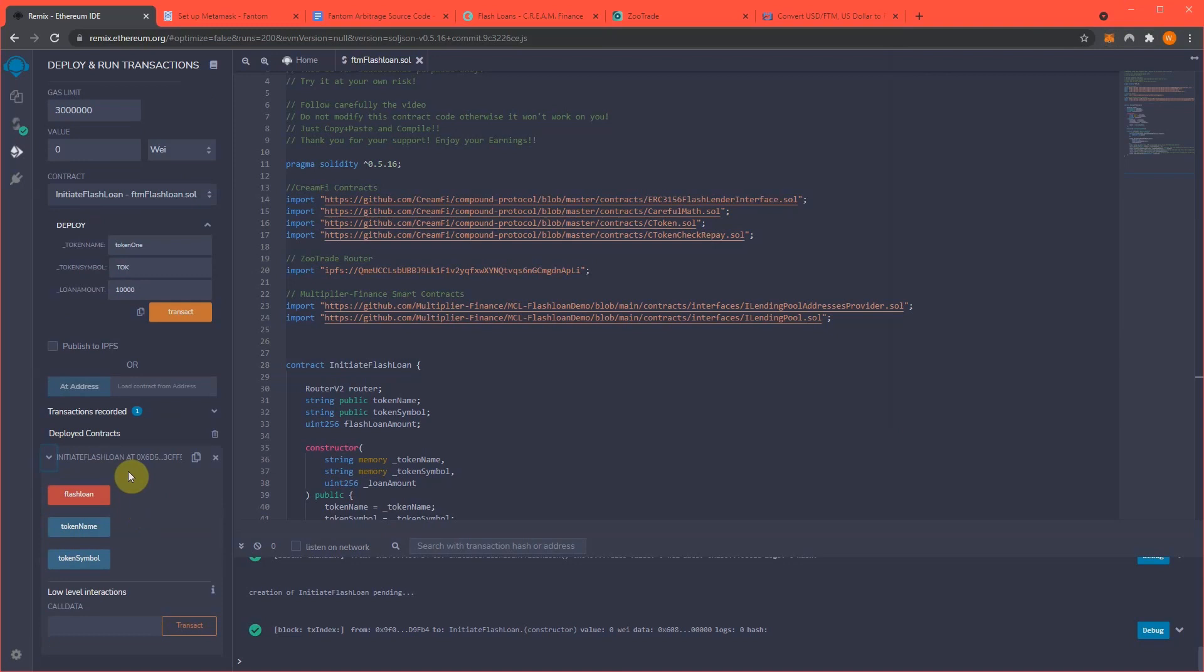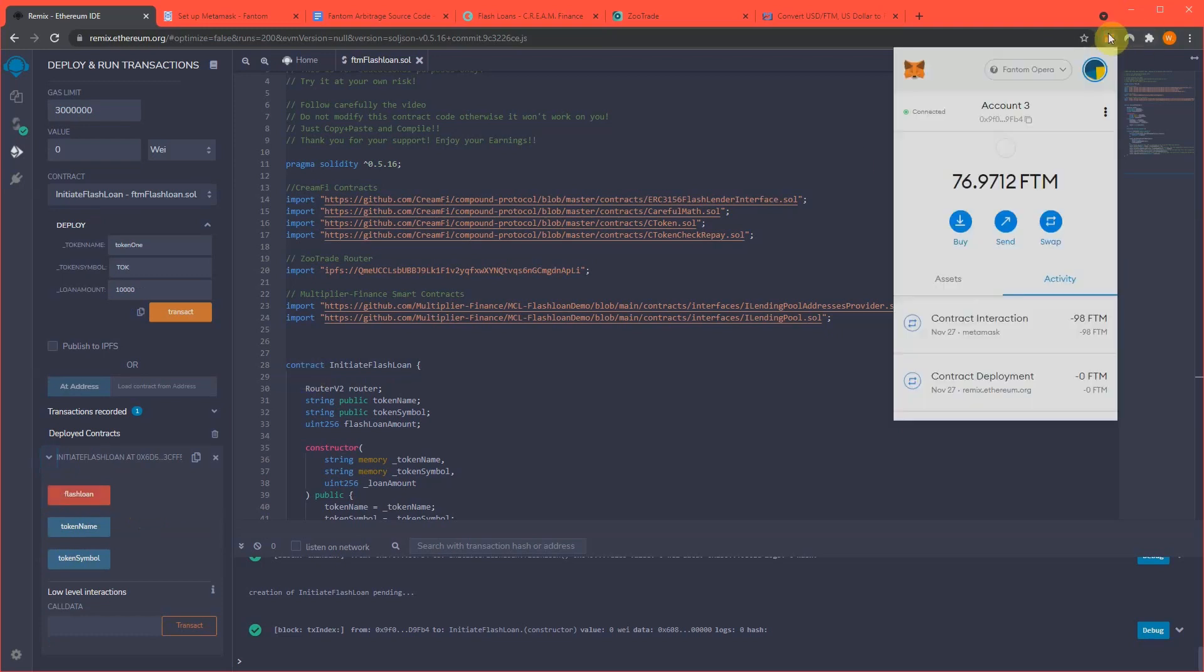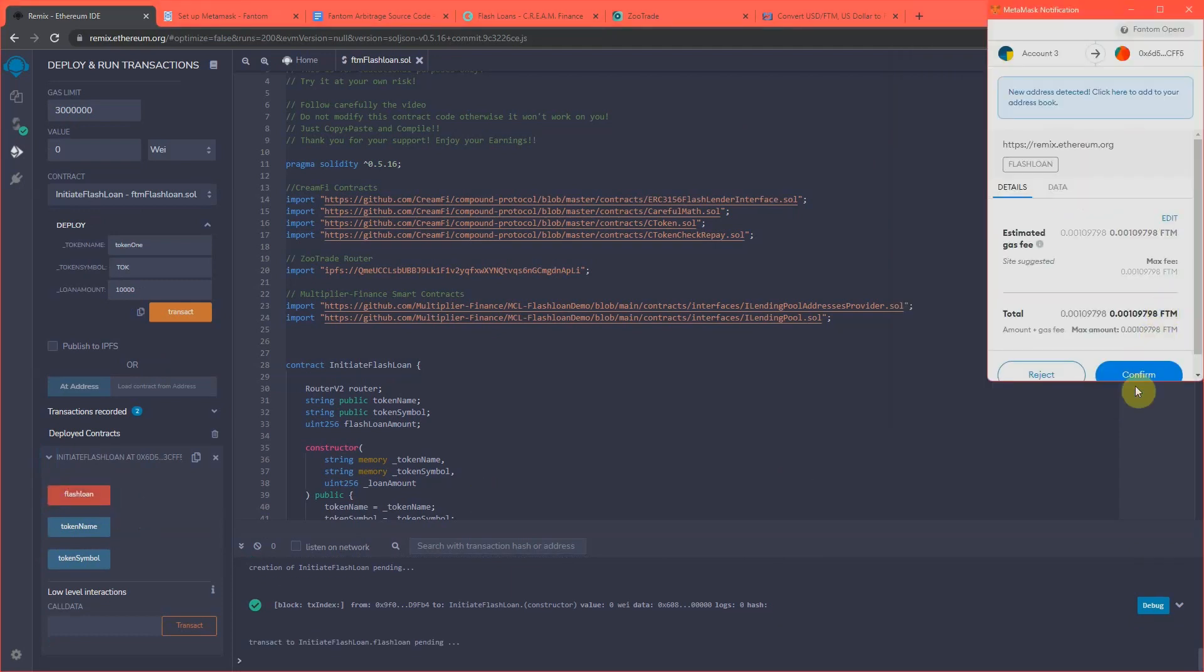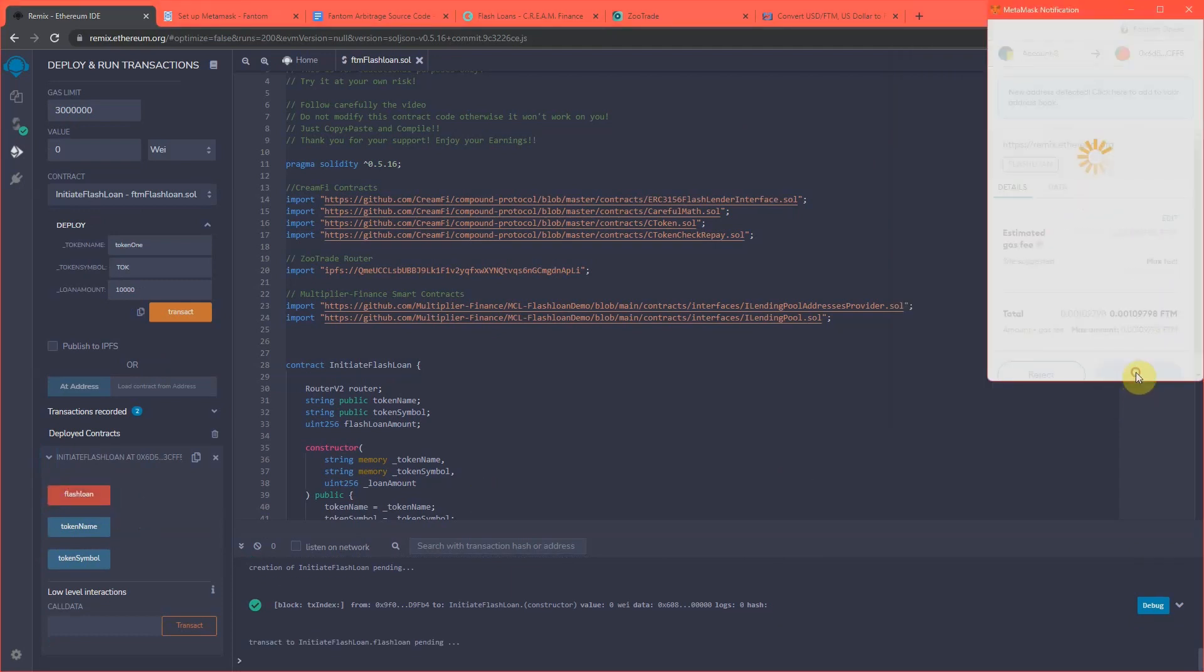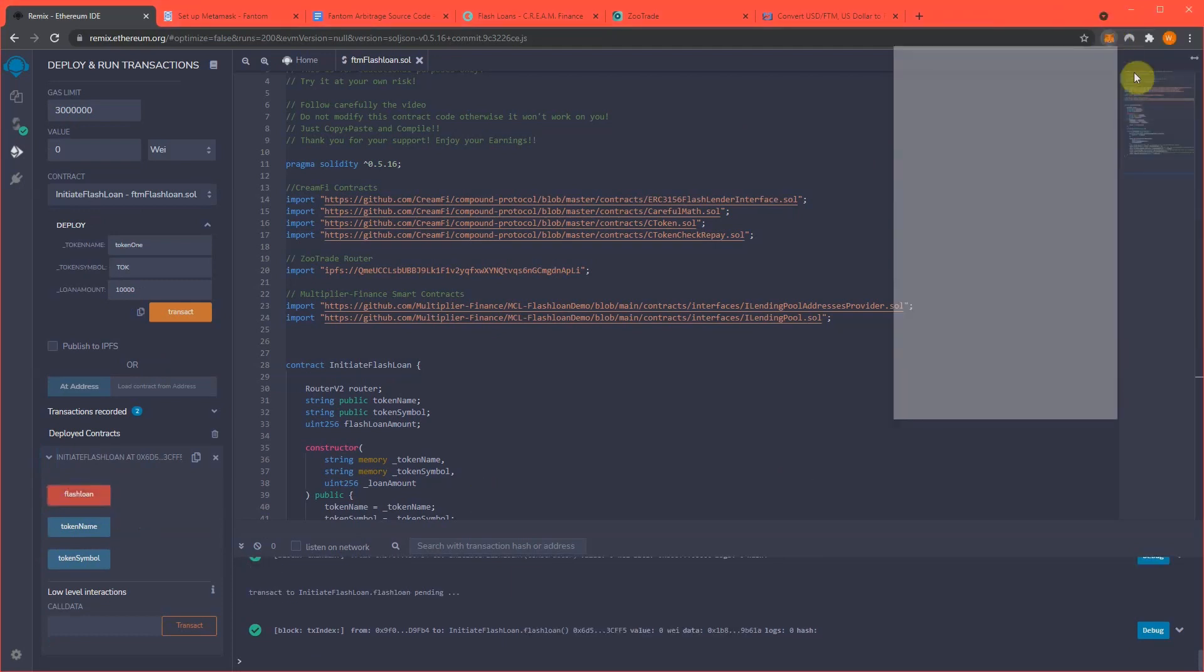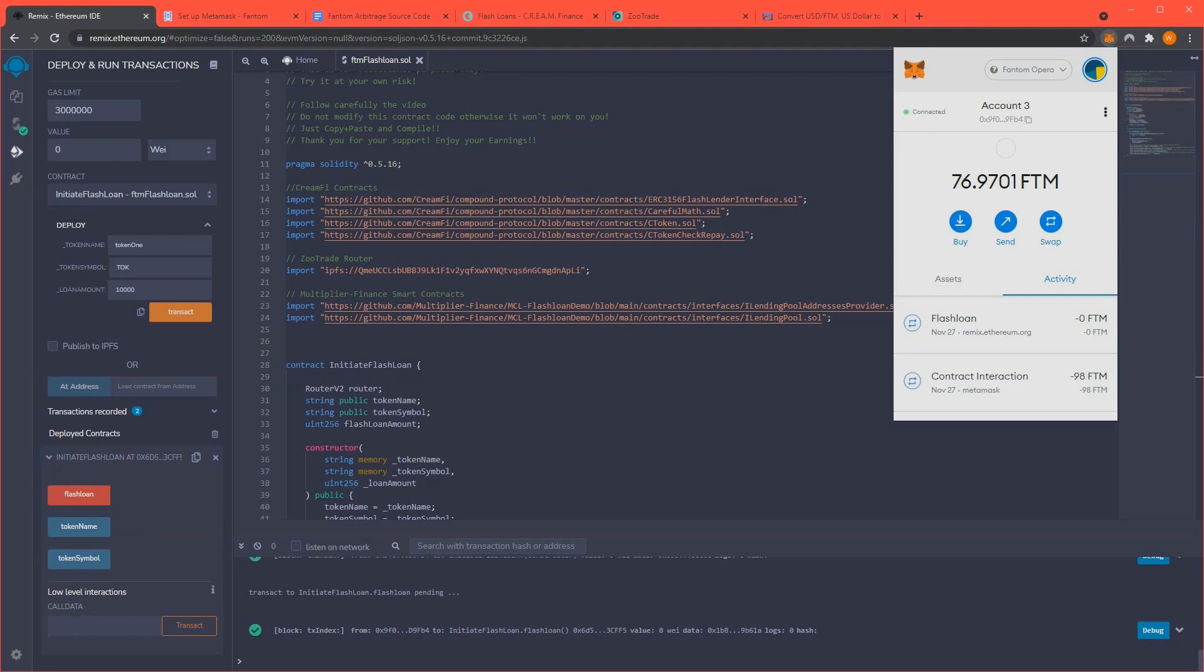Now we're gonna run the flash loan. And once I run this flash loan, I'm going to open MetaMask and step aside for about 30 seconds so you can just see the profit hit in real time. And it's amazing, and I love to see it myself. So, let's make that happen. Flash loan. Confirm.